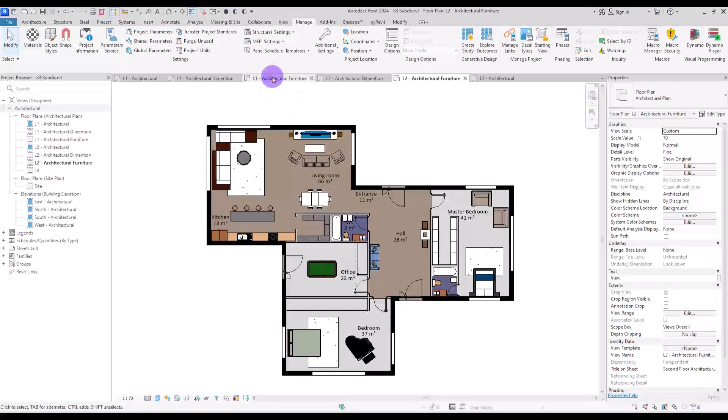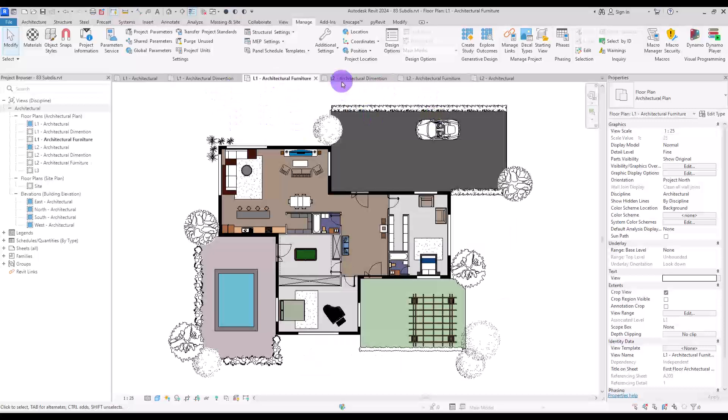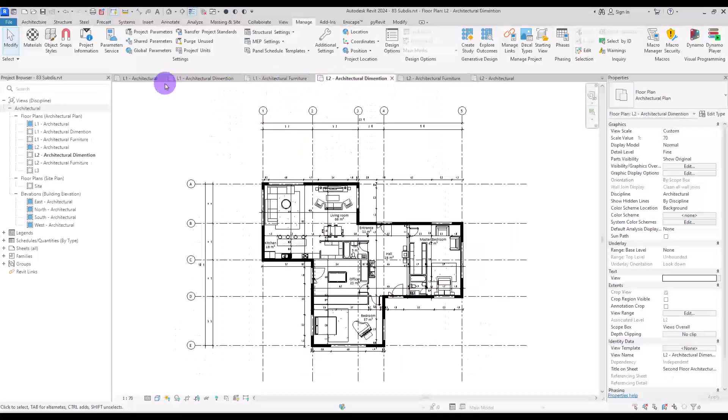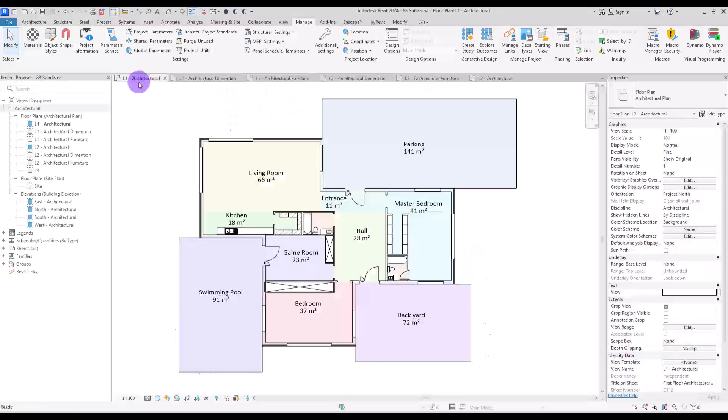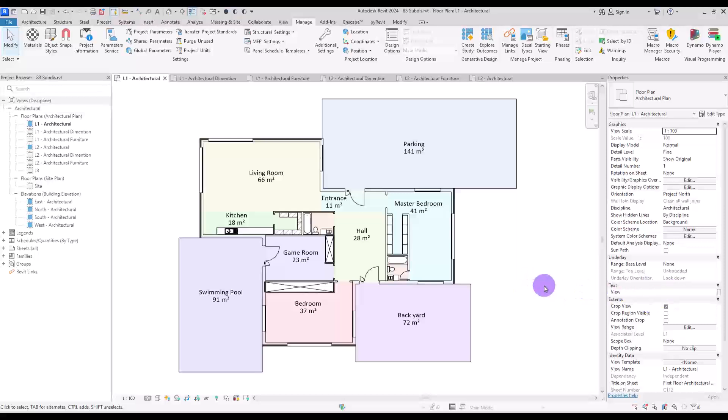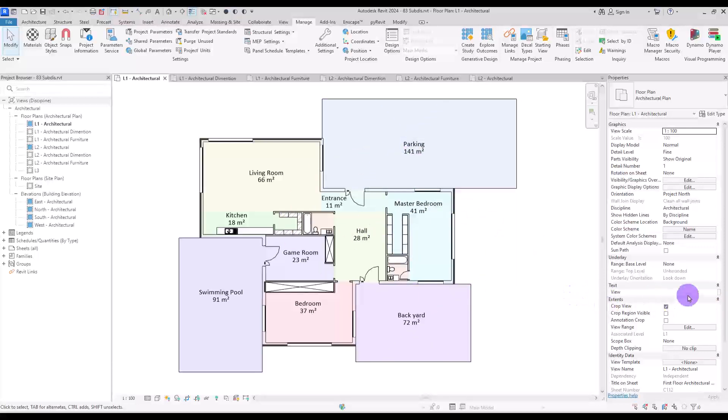This way, if you go to any view, it doesn't matter what type it is, you will always see this text parameter in here. And in front of it, you can enter any text that you want. This is where we are going to enter the sub-discipline's name. So for this part, for this plan, I'm going to enter main plan.